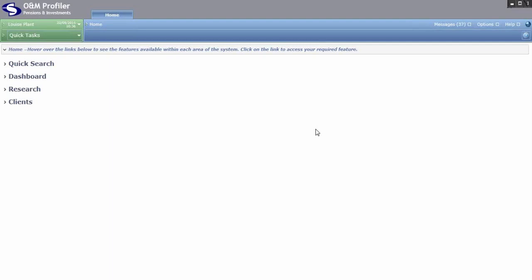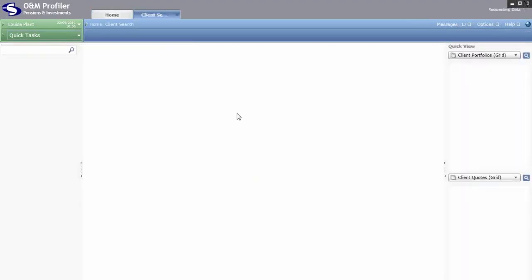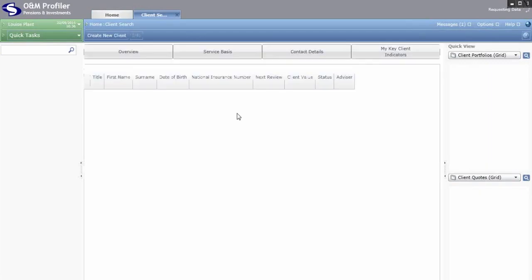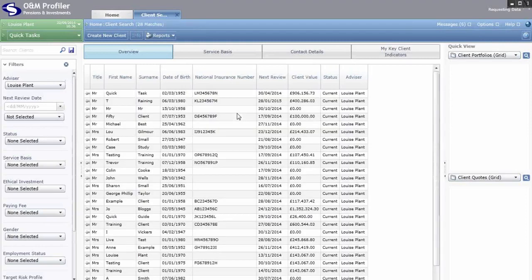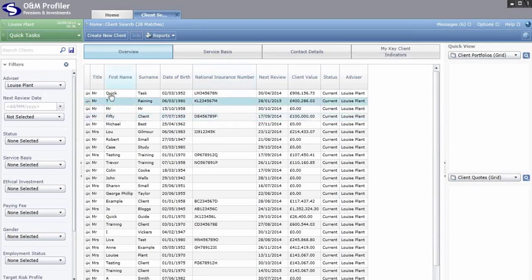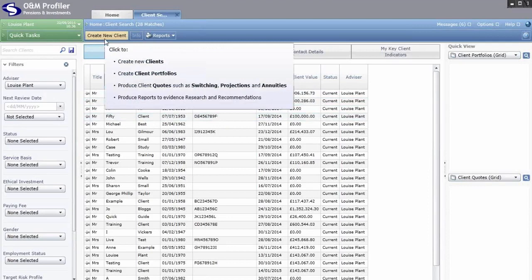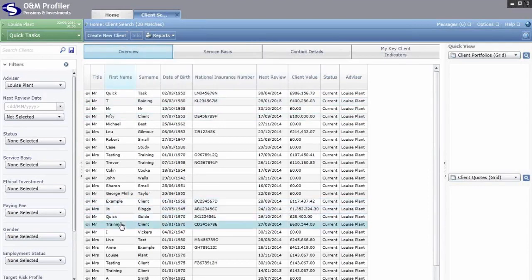You must start in the client that you want to run the quote for. To do this, click on Clients on the left and then My Clients. This will open up the client search area. To generate a quote for an existing client, double click on them to open them up, or to create a new client click on Create New Client in the taskbar at the top.